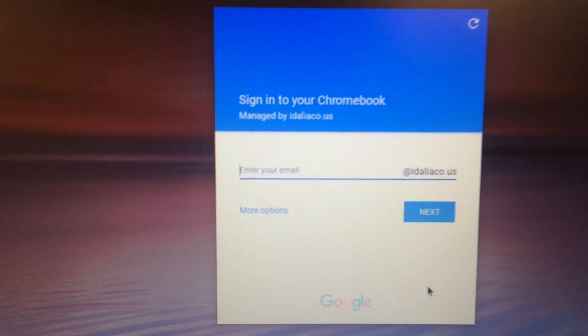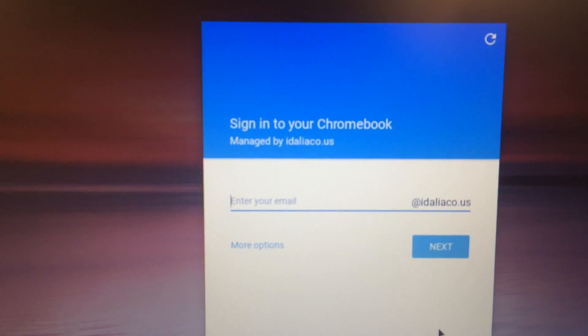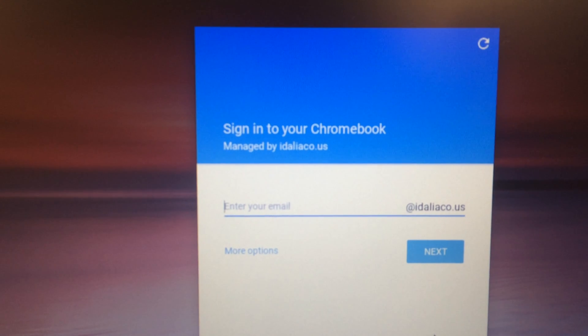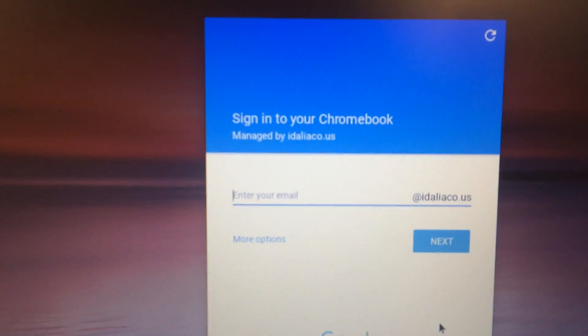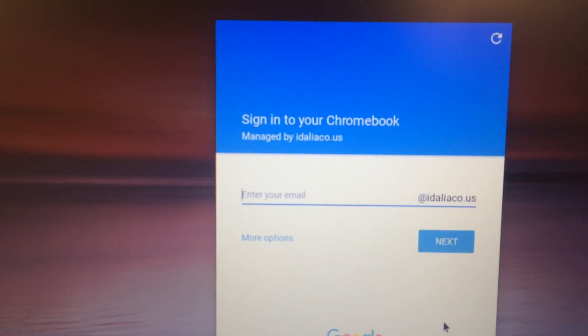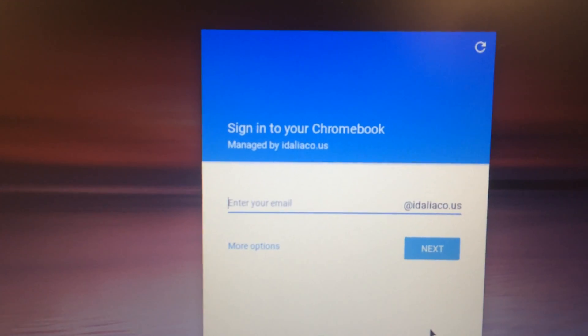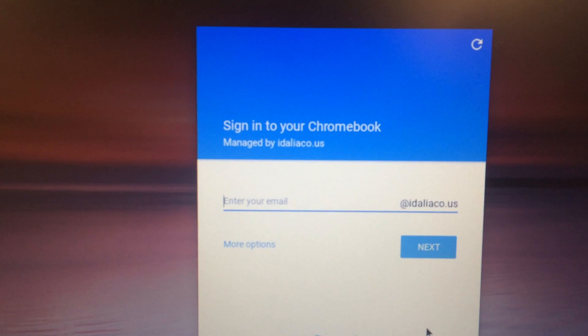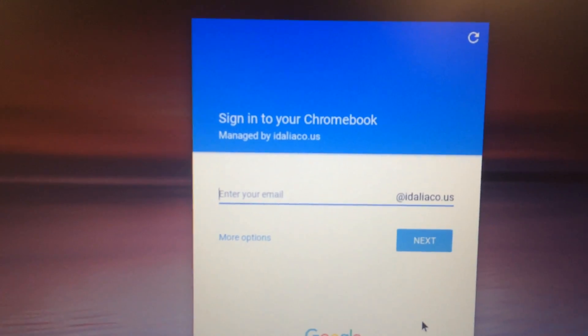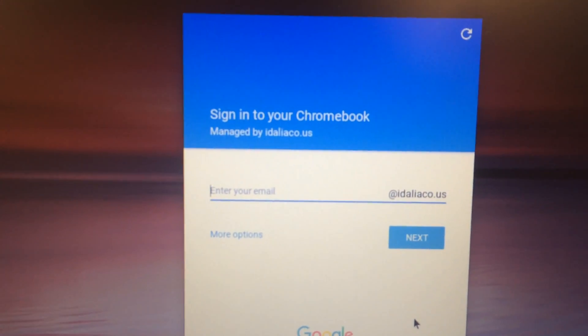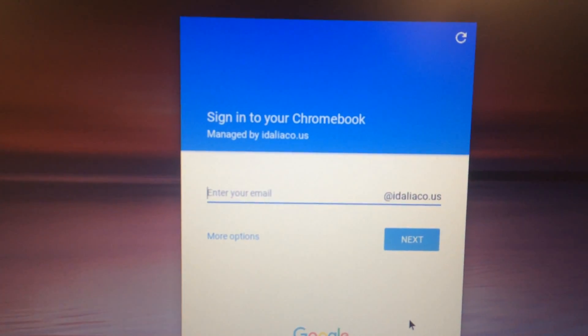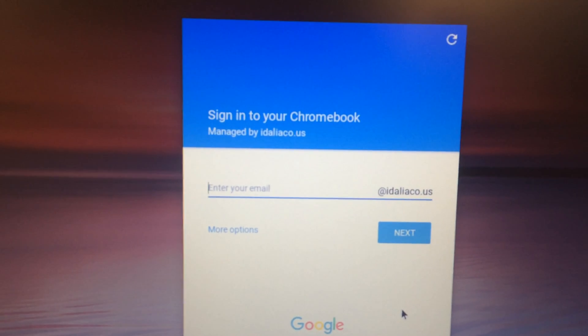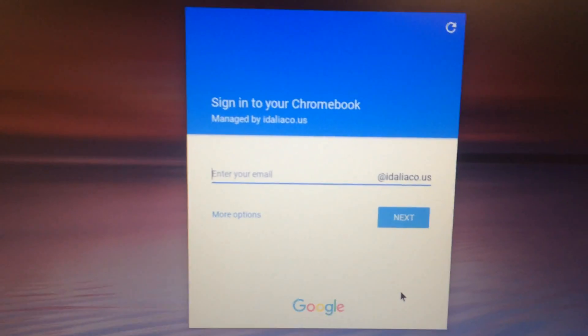But from this time on, it'll say managed by idelialco.us or whatever your admin console is. And any user that wants to sign in will only be able to sign in with that email address or with that email address suffix, I should say.